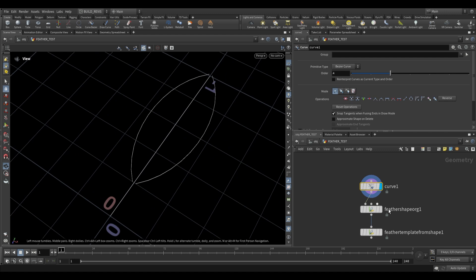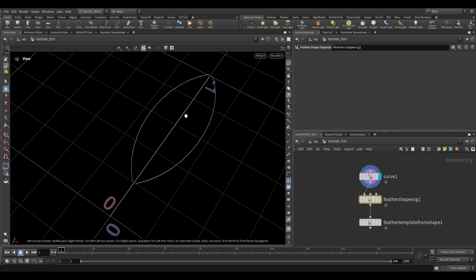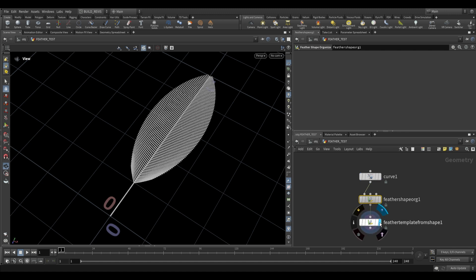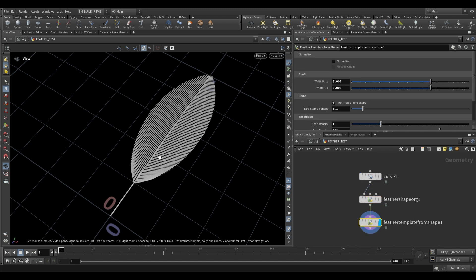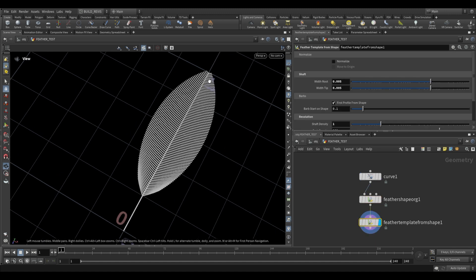These three curves are then fed into a feather shape organized and this just puts them into some groups and adds some attributes to them. This is then fed into the template and those three curves generate this shape.